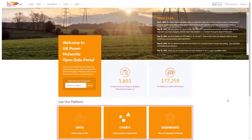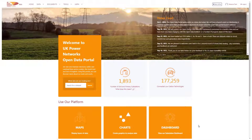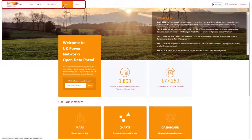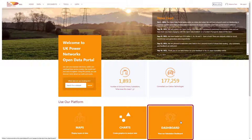From the landing page, you can easily navigate by clicking on the orange buttons to take you straight to the main functionality, or using the header menu at the top. One of our latest developments with the support of Open Datasoft is our grid and primary substation dashboard.